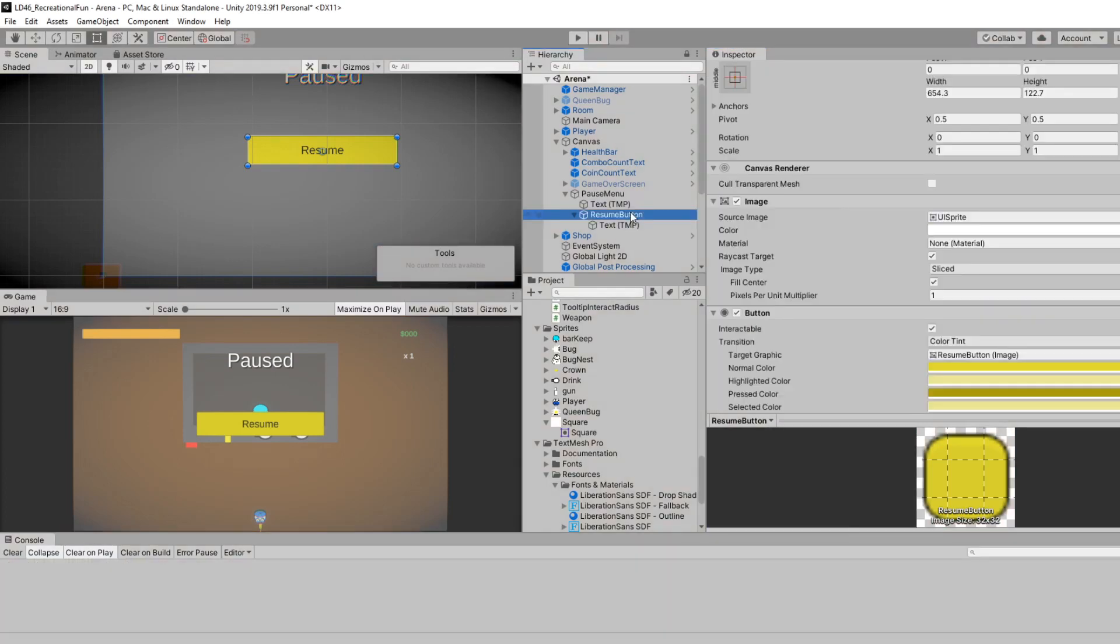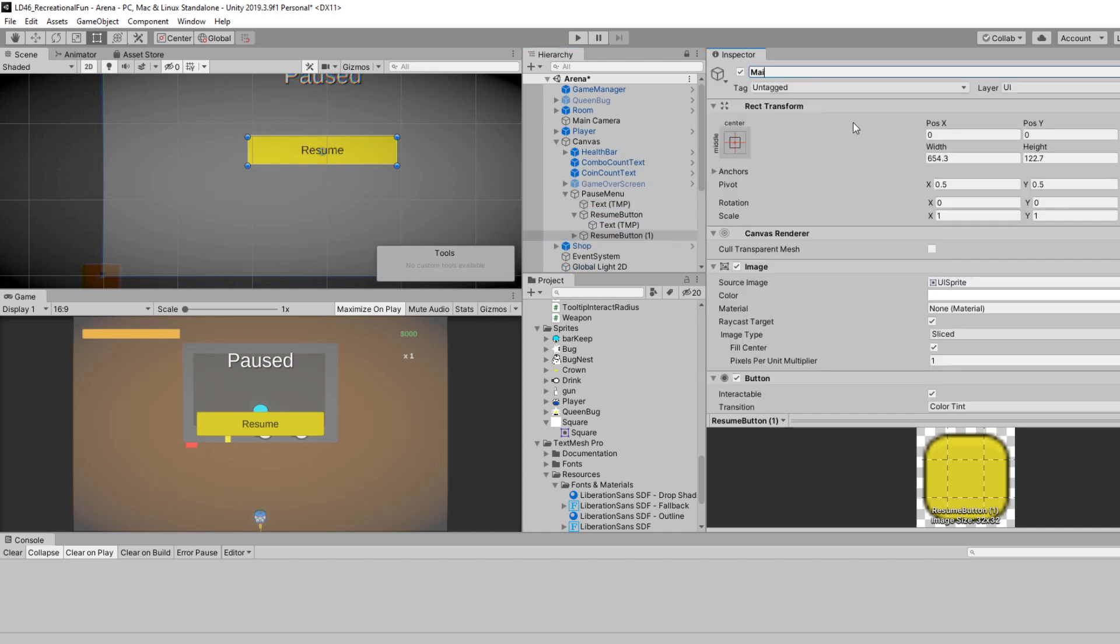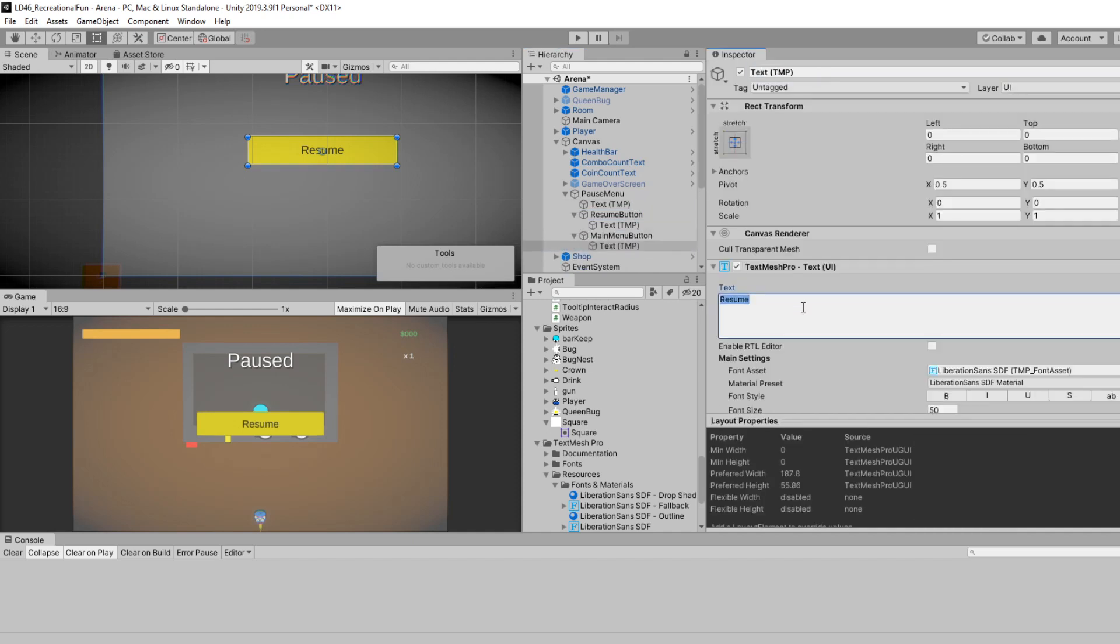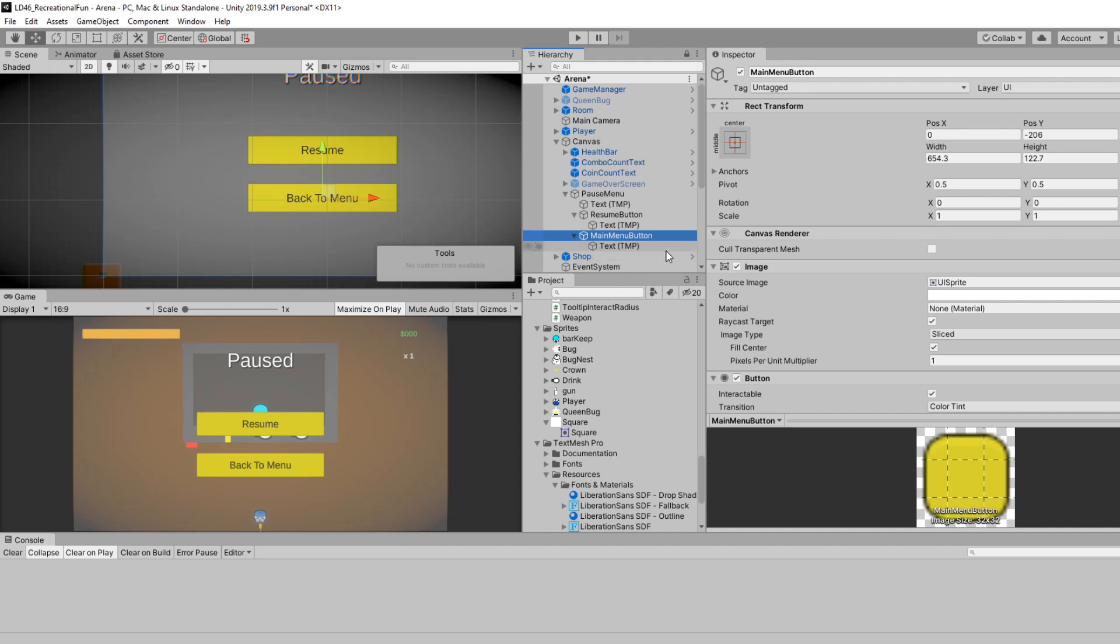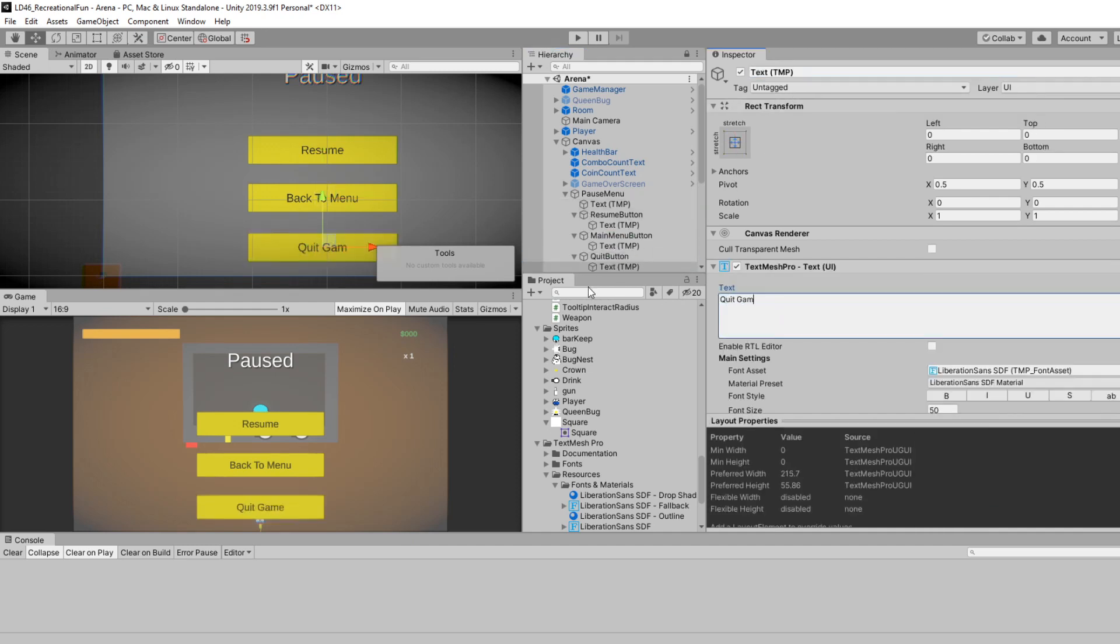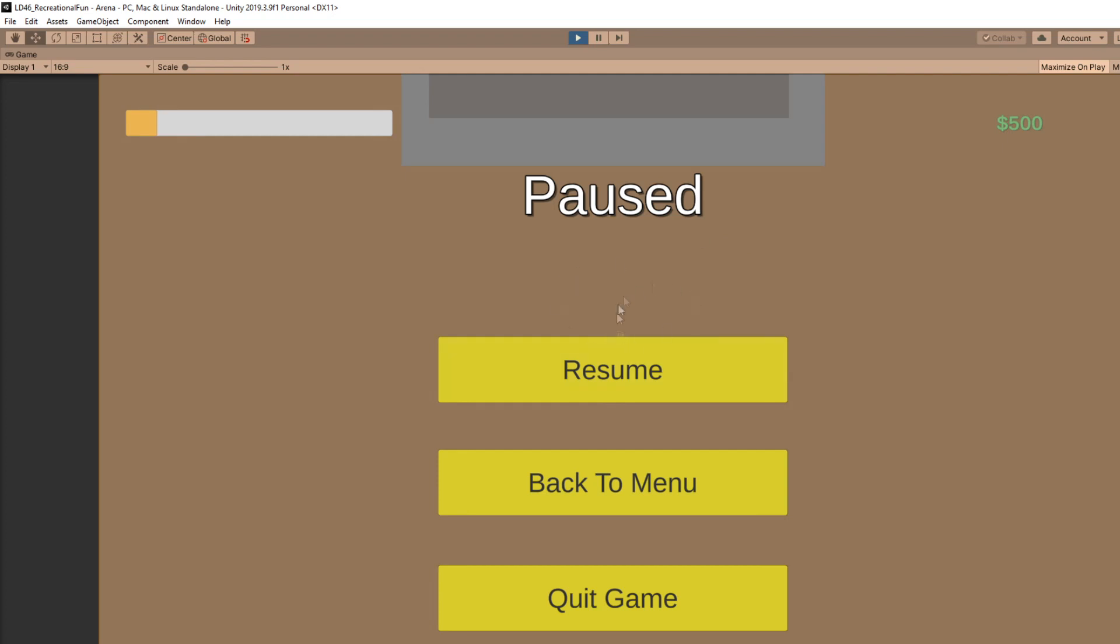So with that, we'll click the resume button and press ctrl D. We'll rename this to main menu button and change the text to back to menu. Alright, we'll click main menu button again, ctrl D duplicate, call this quit button, say quit game. So now we have our pause menu set up. You can now click the different options, but they're not doing anything.